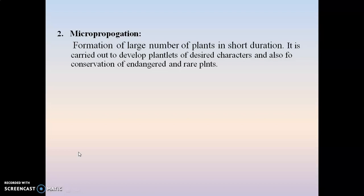Micropropagation is generally carried out to overcome the problems of traditional methods of cultivation, such as seed dormancy and seasonal barriers, which prevent proper production of secondary metabolites or proper growth of plants. By means of micropropagation, this technique is also used for the conservation of endangered as well as rare plants.